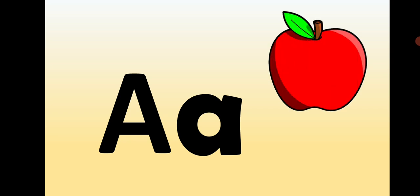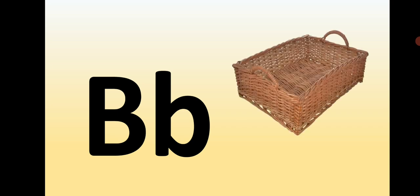Small a, capital A, A is for Apple. Capital B, small b, B is for Basket.